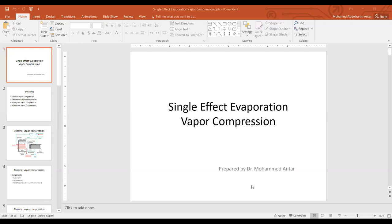The evaporator is the second main component, where the seawater is sprayed onto the surface of a tube bundle. Inside the tube bundles there is steam coming from a power plant or a boiler. The steam condenses, giving off latent heat, which is used to first heat the feed from its inlet temperature Tf to the saturation temperature Tb.